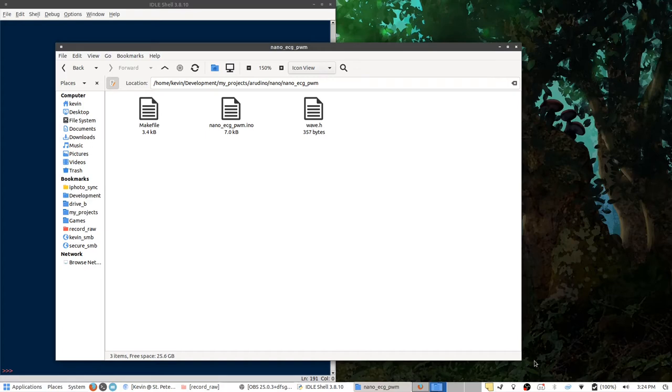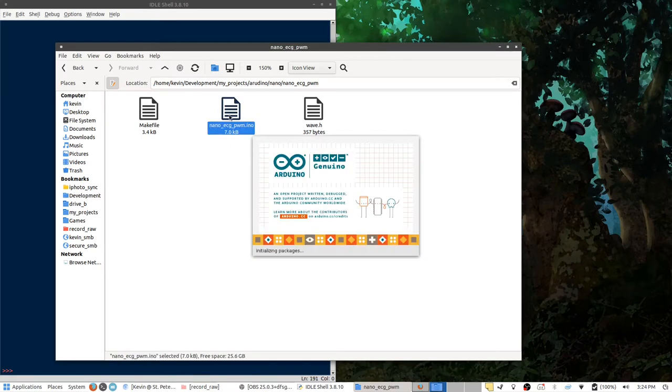Firstly, when you open up the folder that contains the project files, go ahead and open up the nanoECGPWM INO file. This should open up the Arduino editor.